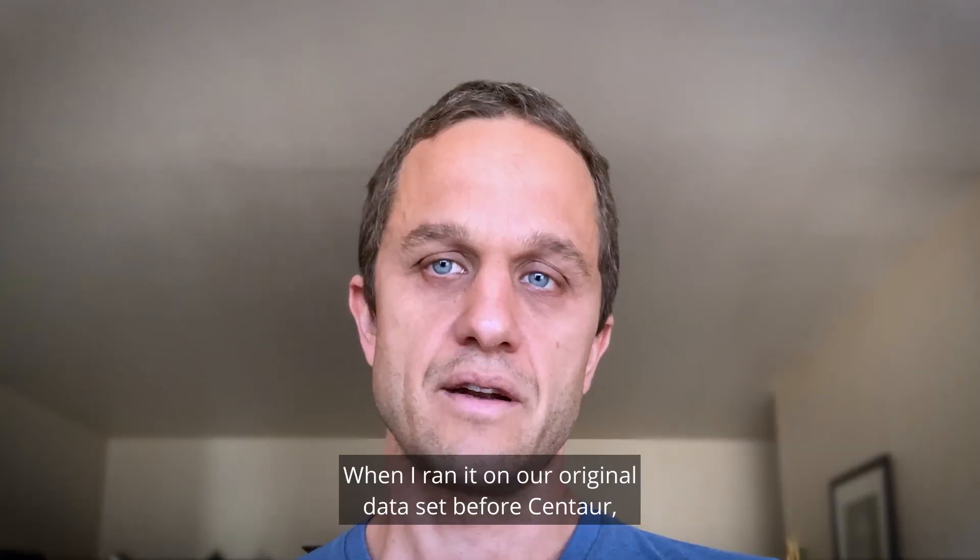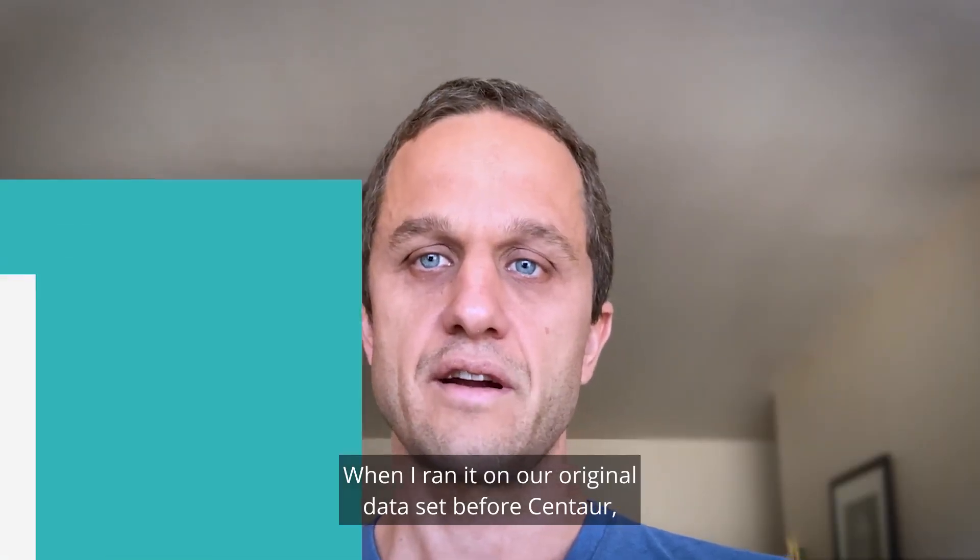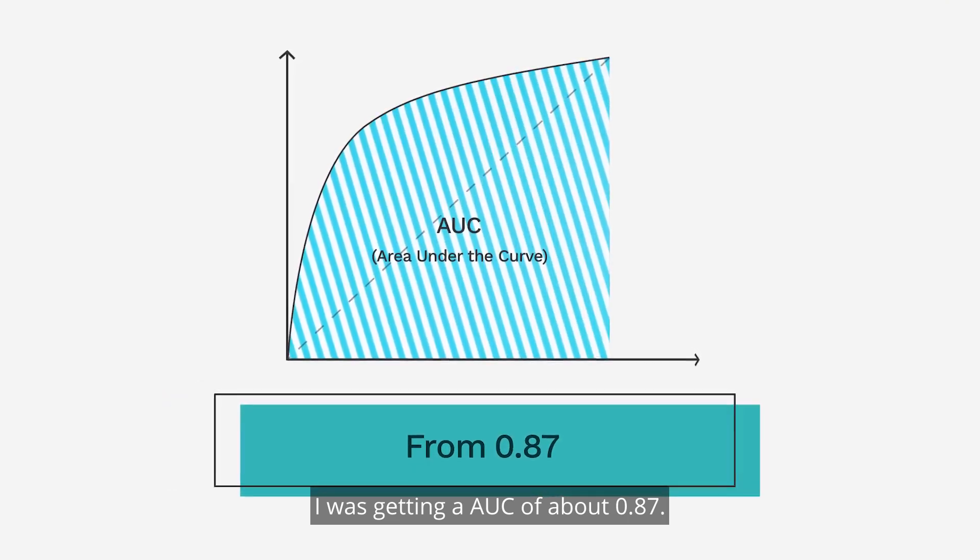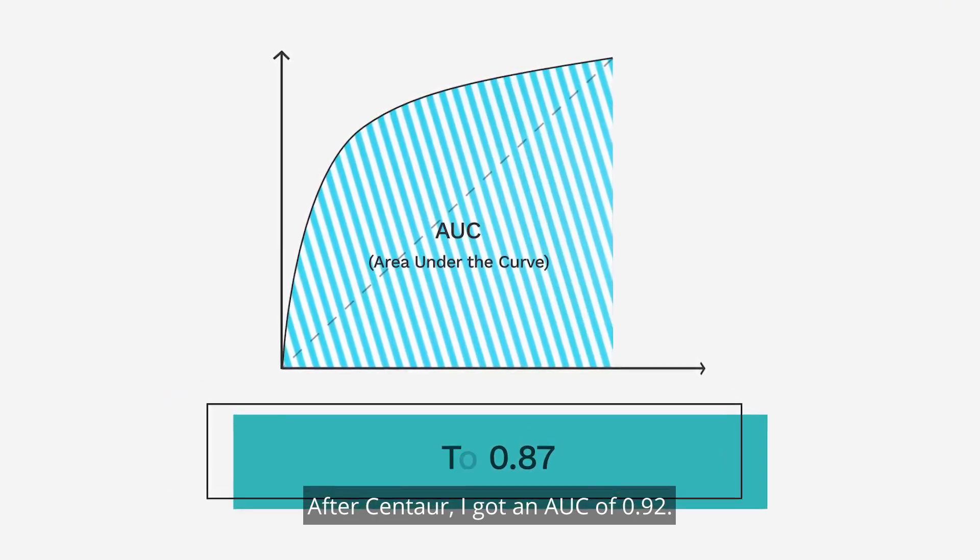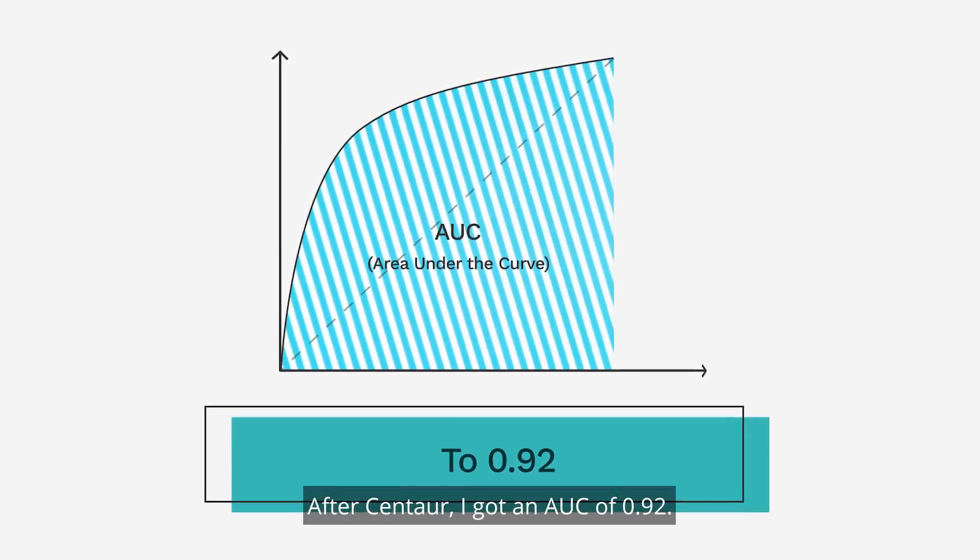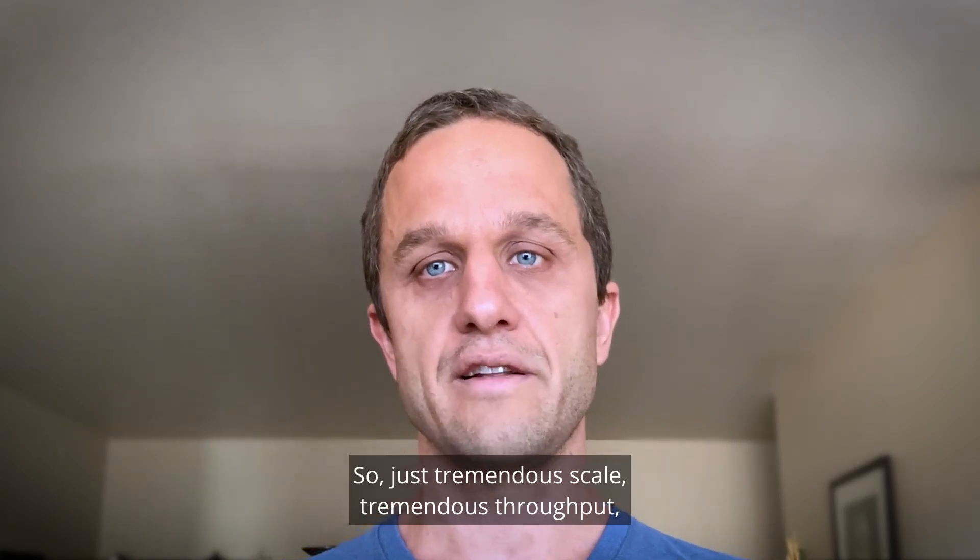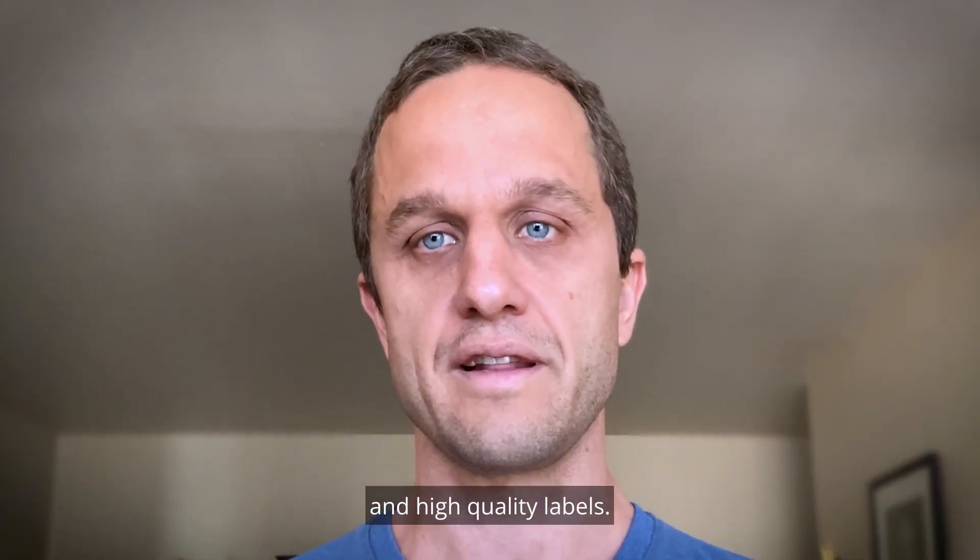When I ran it on our original data set before Centaur, I was getting an AUC of about 0.87. After Centaur, I got an AUC of 0.92. So just tremendous scale, tremendous throughput, and high quality labels.